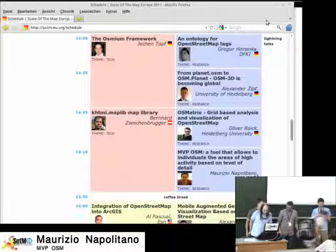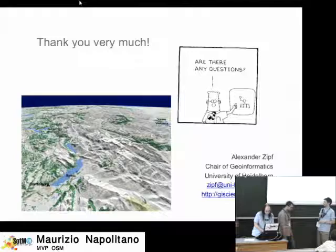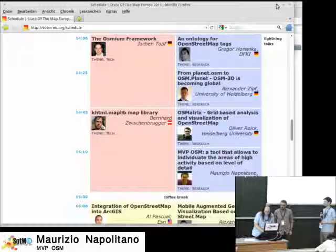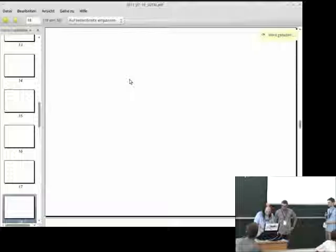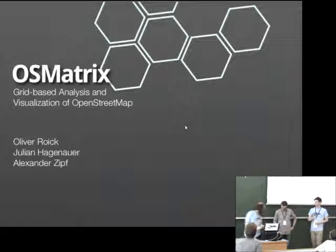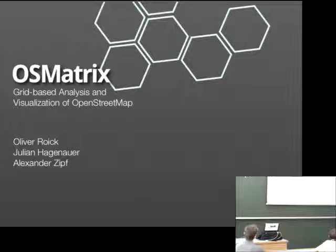My name is Oliver Reuch, and the talk is named OSM Matrix: Grid-Based Analysis and Visualization of OpenStreetMap. It's about grid-based analysis and visualization of OpenStreetMap.